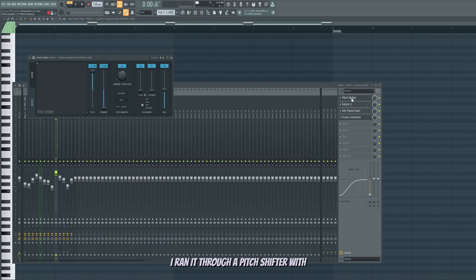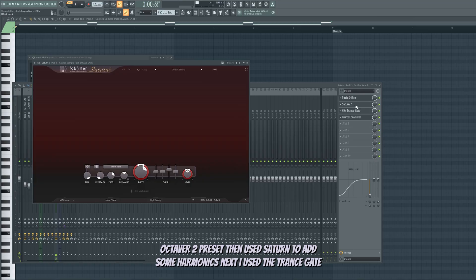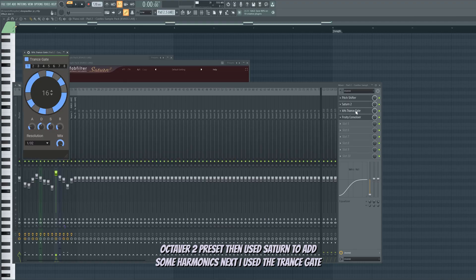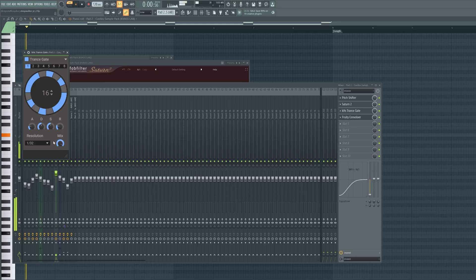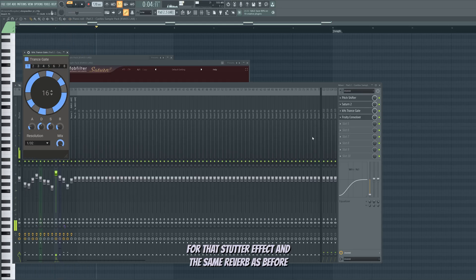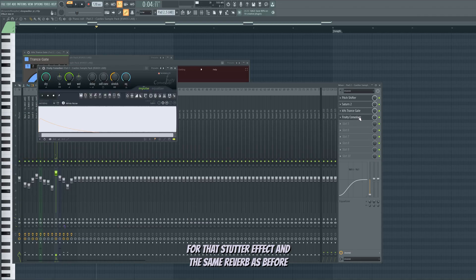I ran it through a pitch shifter with octave 2 preset. Then used Saturn to add some harmonics. Next, I used the transgate for that stutter effect. And the same reverb as before.